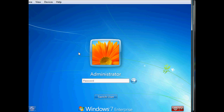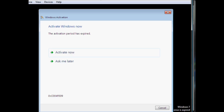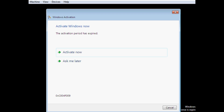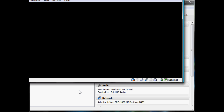I'm going to log into the administrator account, and the password is Password1 with a capital P. Once you're logged in, it's going to bug you about activating. You can activate it later.